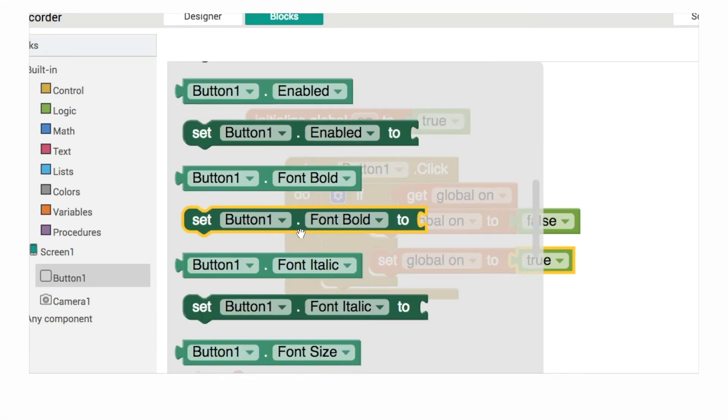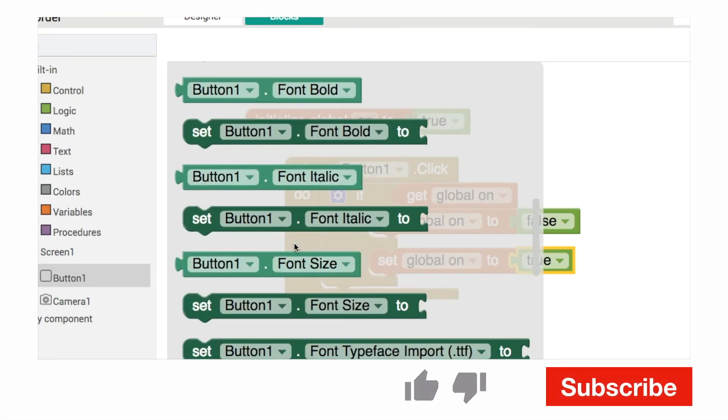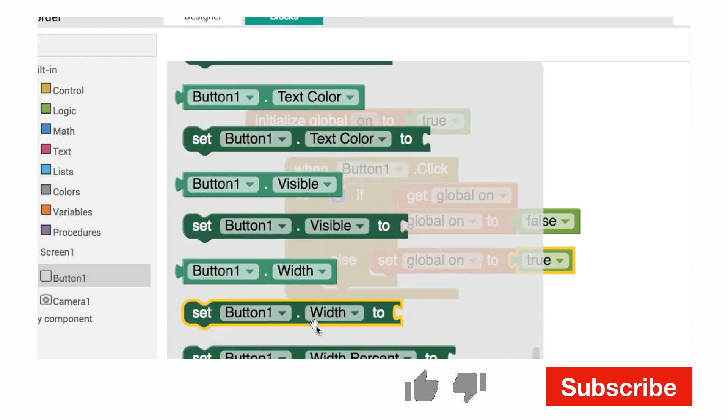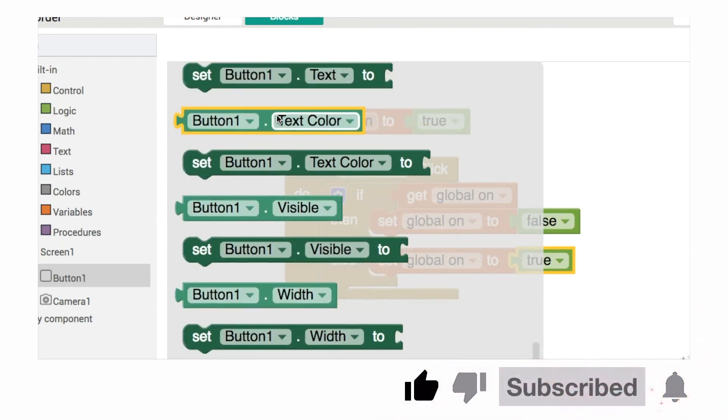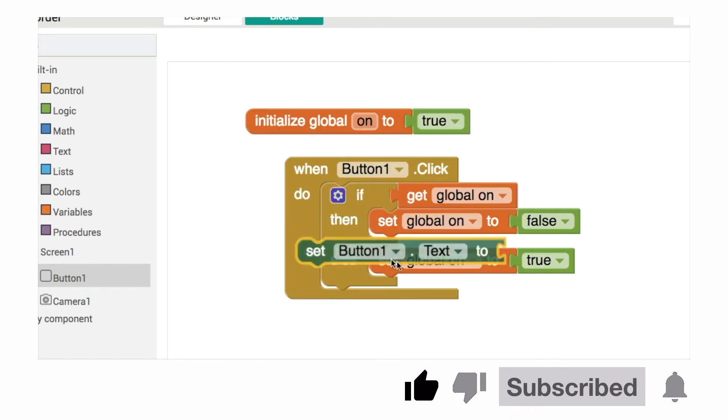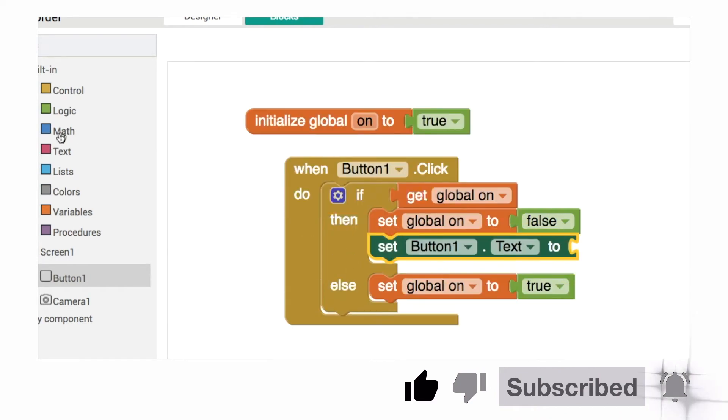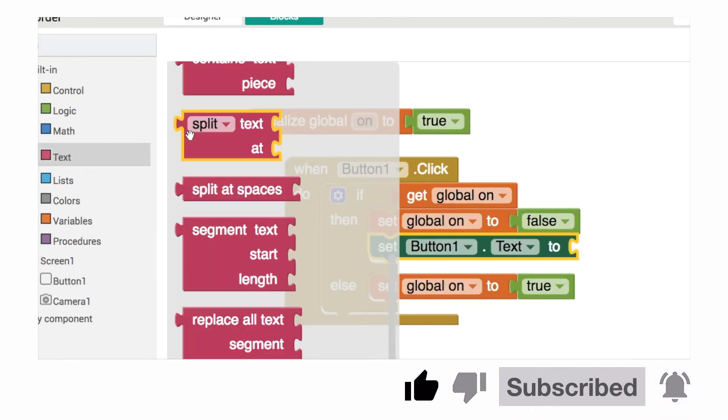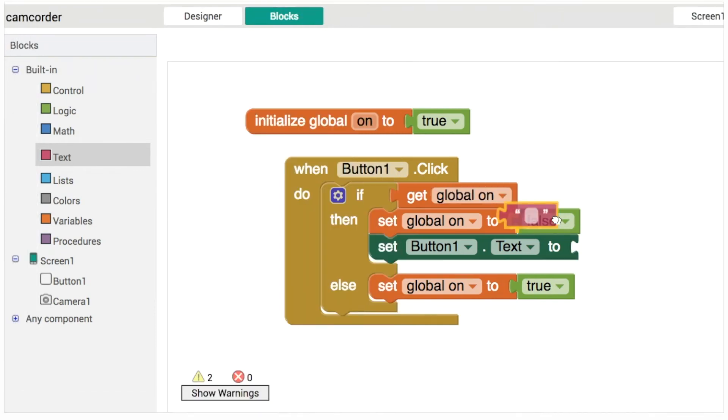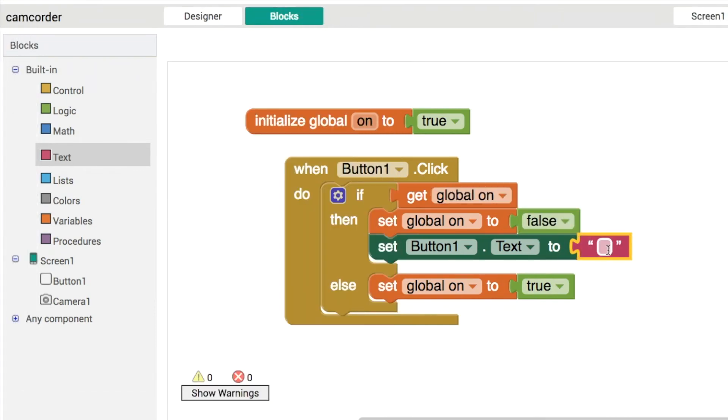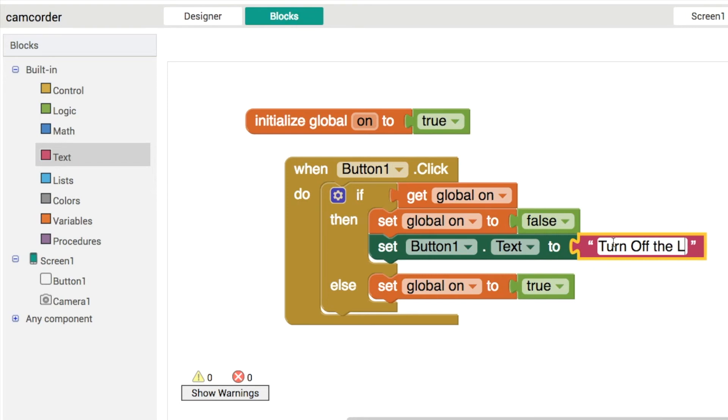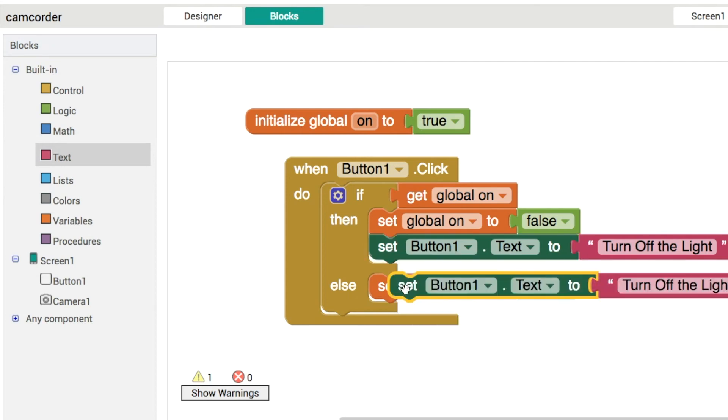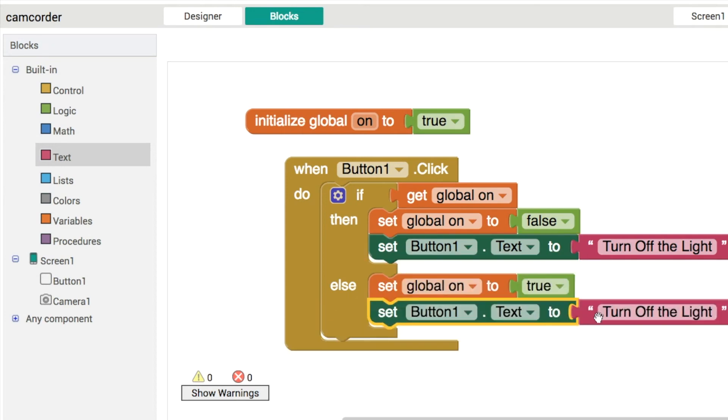And then what we'll do here is the main thing we want to do is change the text on the button itself, the button one dot text, that's this one here. And we use a string then just to toggle back and forth. So turn off the light. And then in this one here, it can be turn on the light.